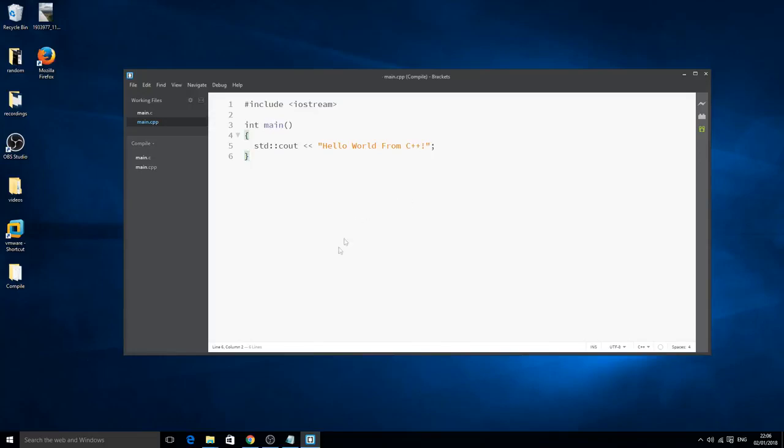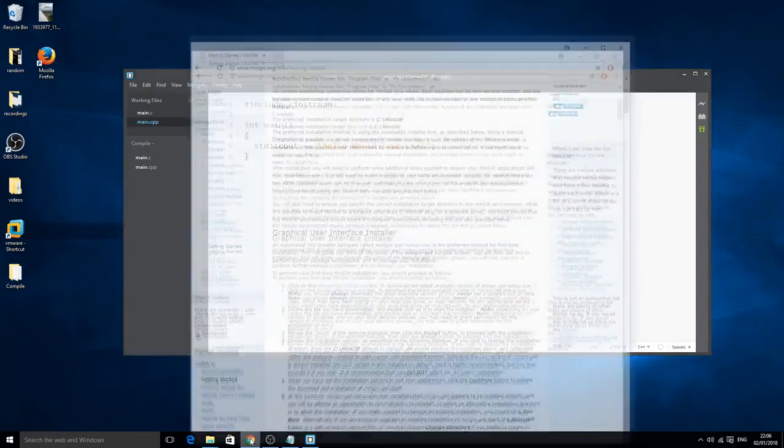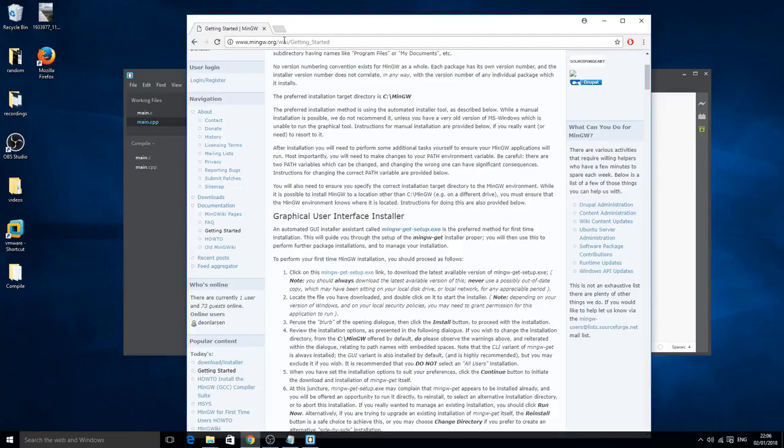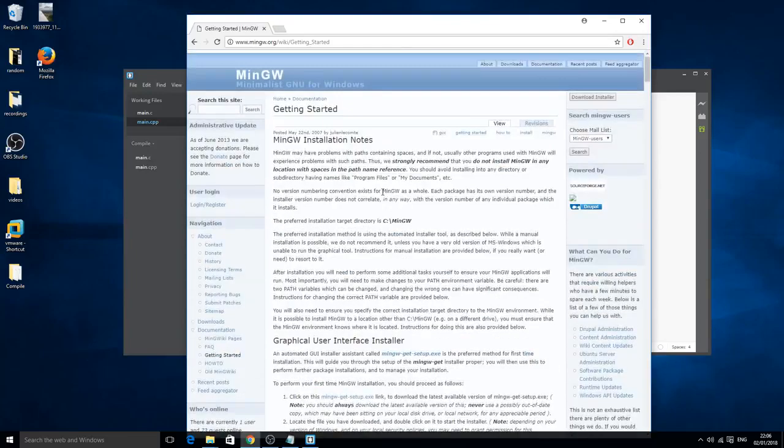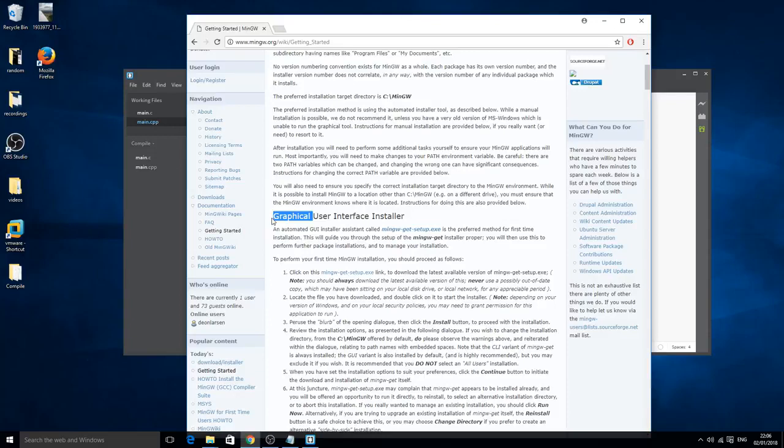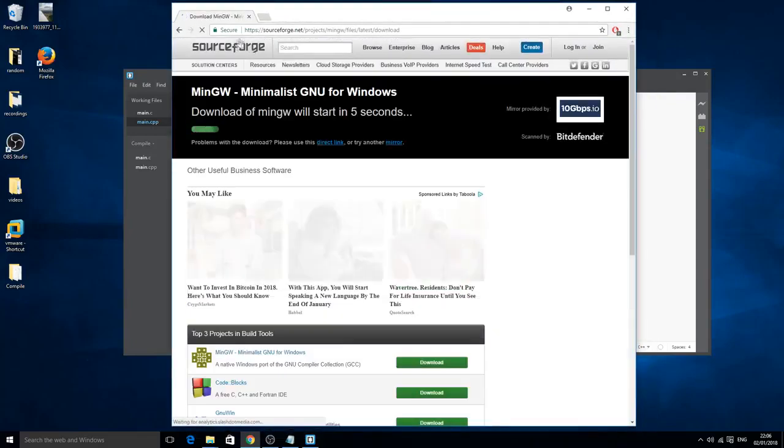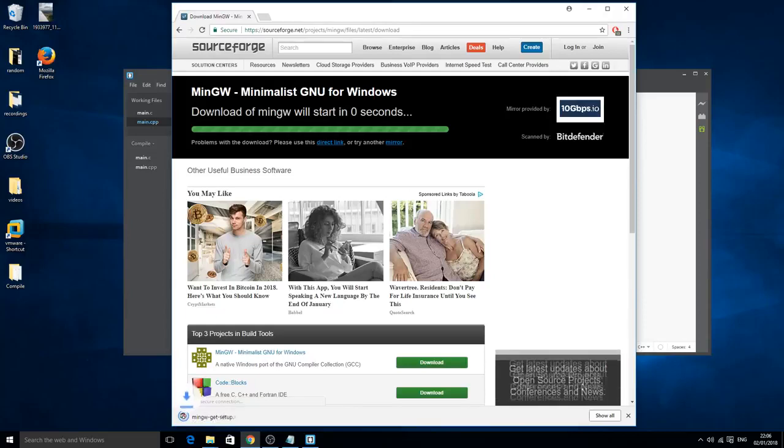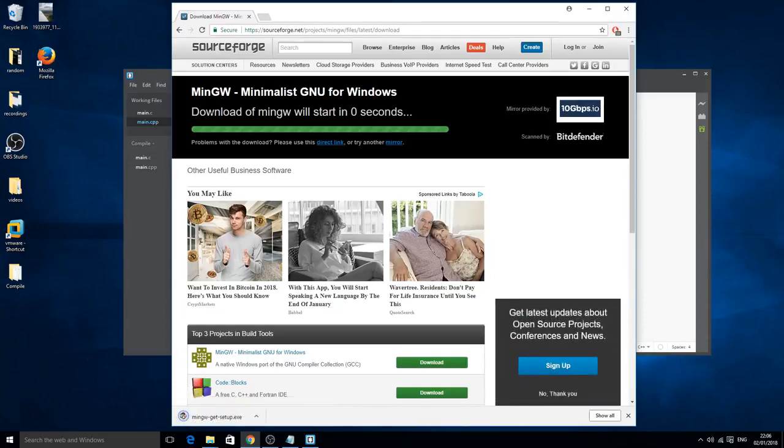Next, you need to go to your internet browser of choice, go to this website, and once you're on this webpage what you want to do is look for the subtitle graphical user interface installer and just click on this mingw-get-setup.exe. Once you click on this it will send you to sourceforge.net download manager and it will download after 5 seconds.